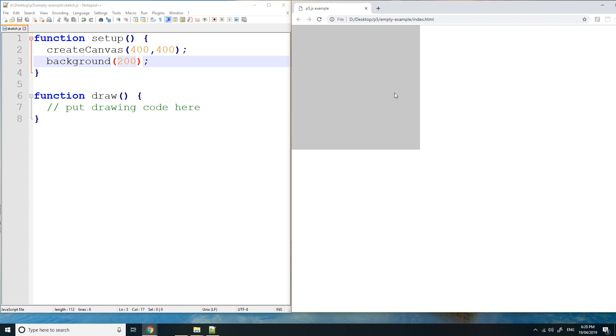So now we've set up the canvas, and starting next lesson I'm going to show you how to draw things on your program. Thanks for watching guys, see you next time.